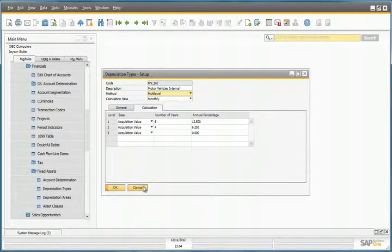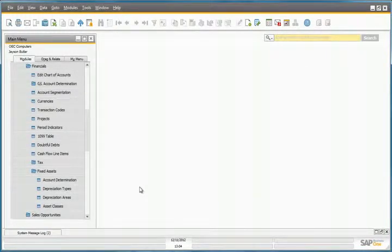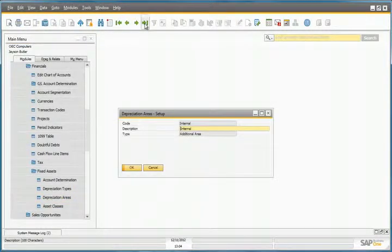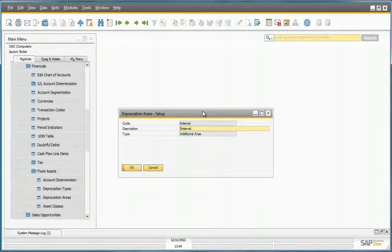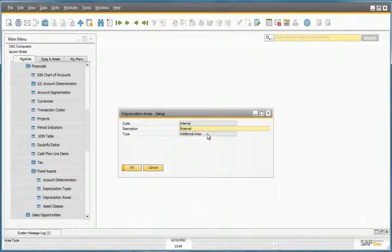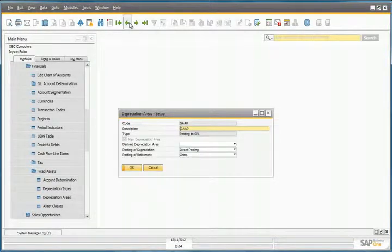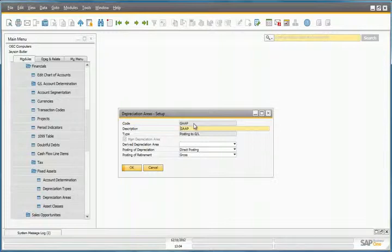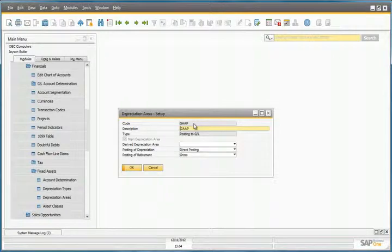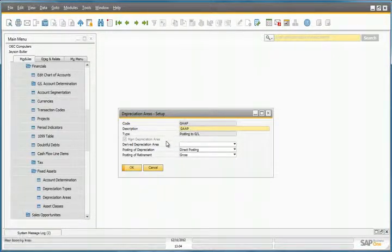Let's now move on to our depreciation areas. We have set up a depreciation area for internal purposes, and this is of an additional area type. And we've set up a depreciation area for GAP reporting, where this type will actually make direct postings to the general ledger, and has been defined as the main depreciation area.